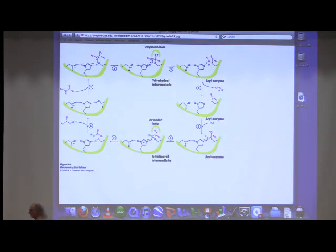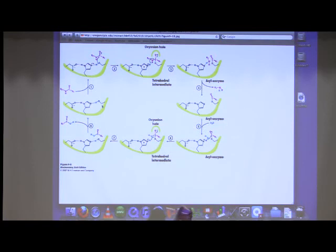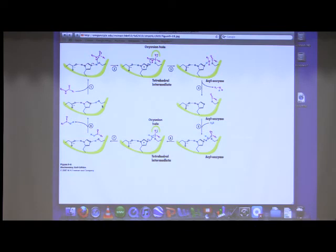Refreshing your memory — we were talking last time about the mechanism of chymotrypsin, which was a serine protease. Protease means it breaks peptide bonds. The serine component means serine plays an active role in breaking those peptide bonds. Serine is part of the catalytic triad, which consists of aspartic acid, histidine, and serine.